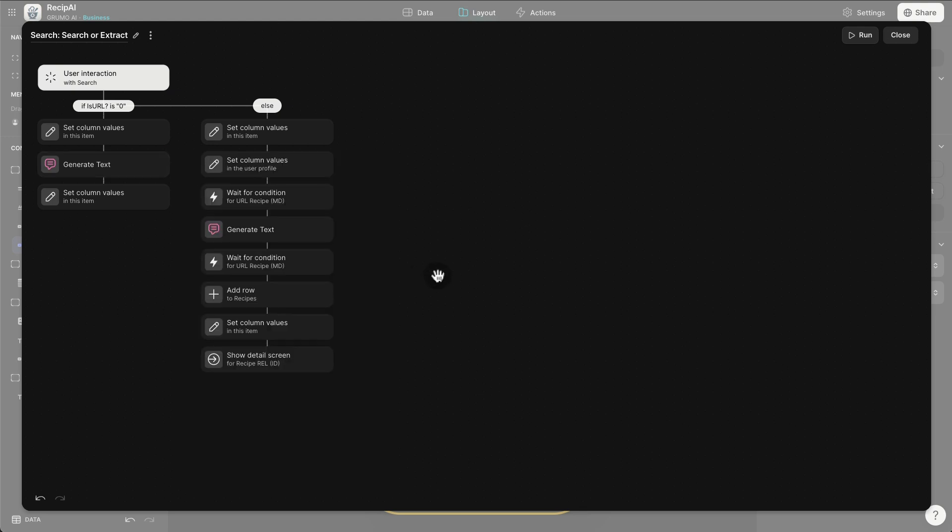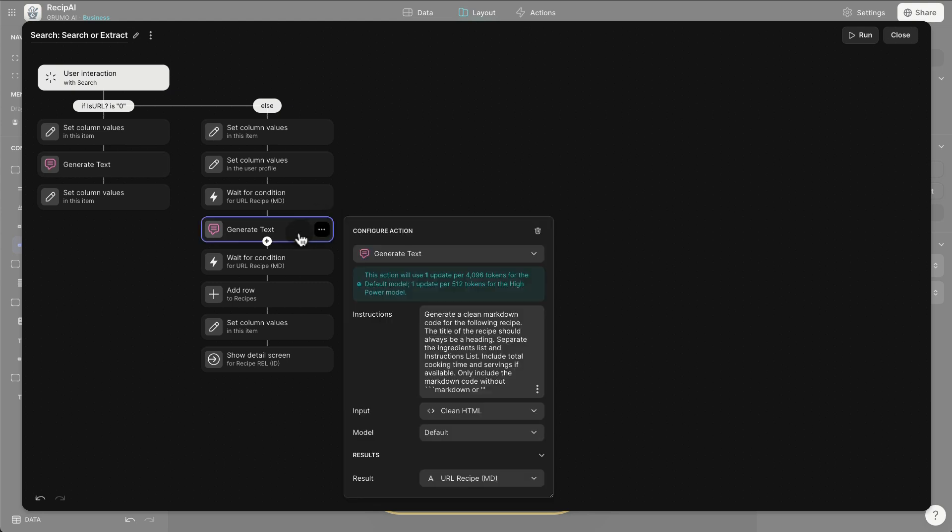If it's a URL, we want to extract the data. So, because we already cleaned the HTML, what we're going to do is use that as the input for this generate text AI action. What I say is generate a clean markdown code for the following recipe, which we are inputting here as the clean HTML, the compressed version of the web page.